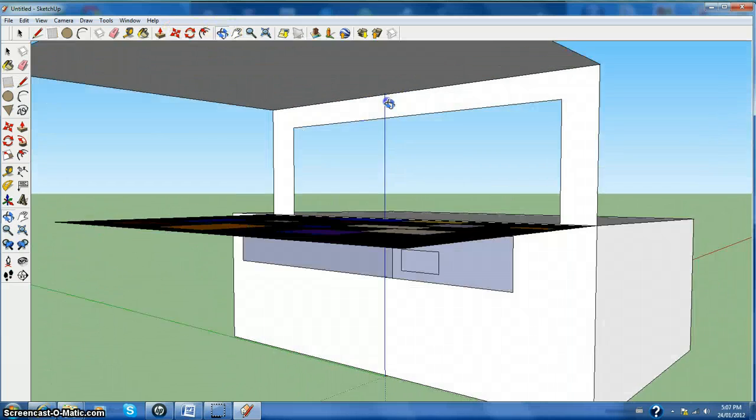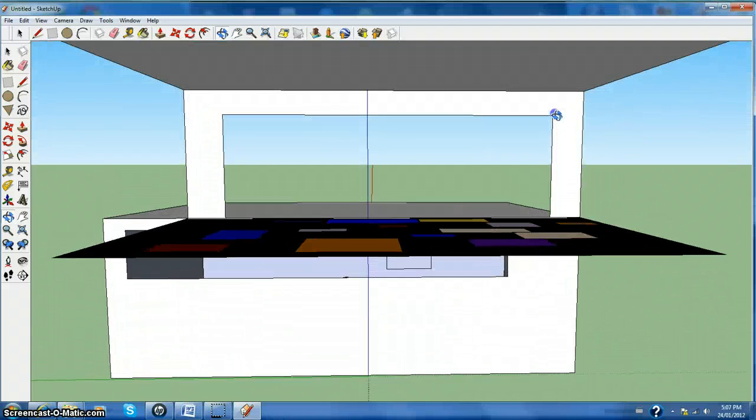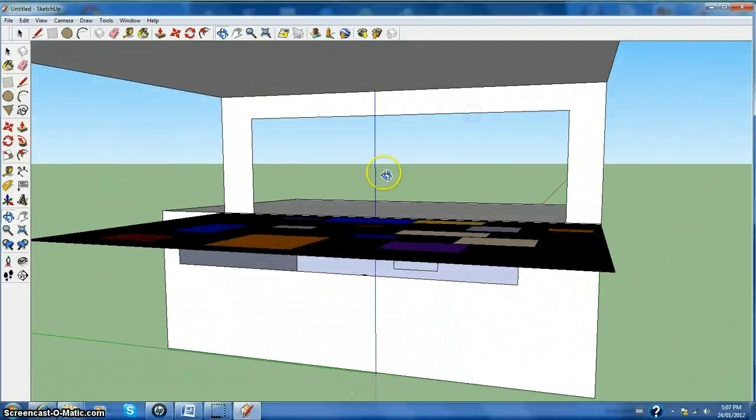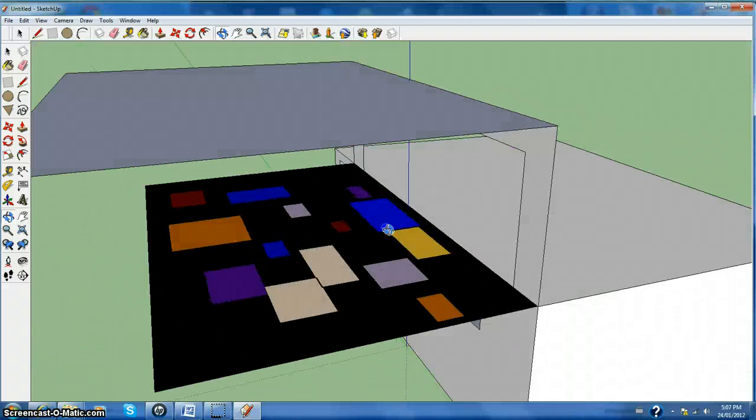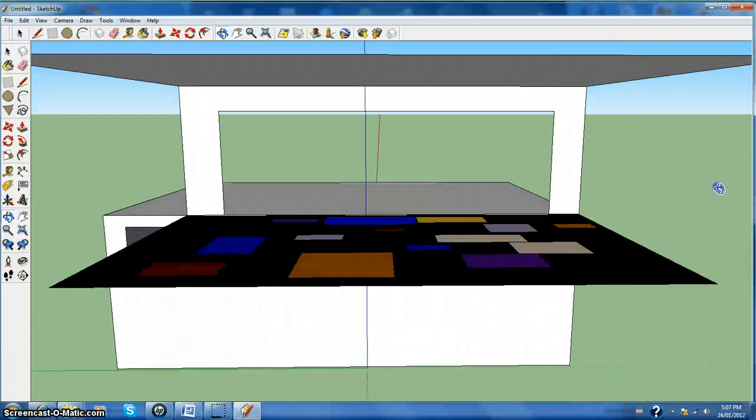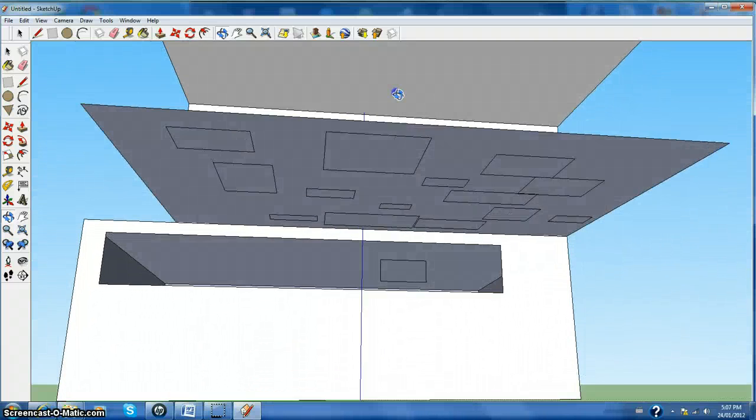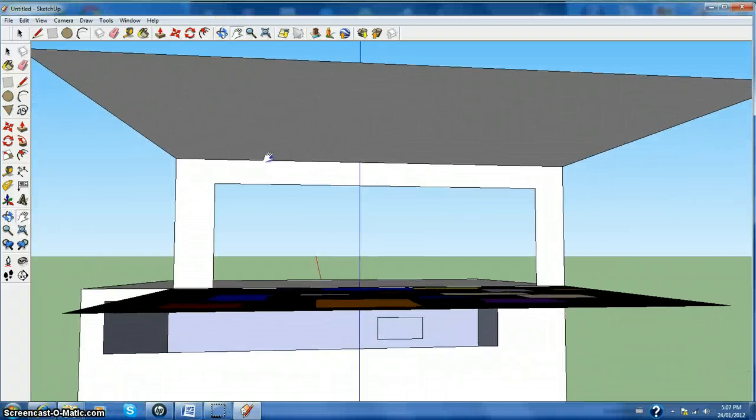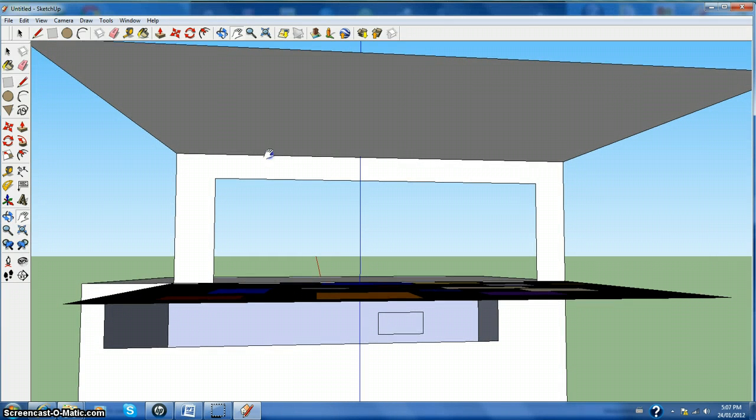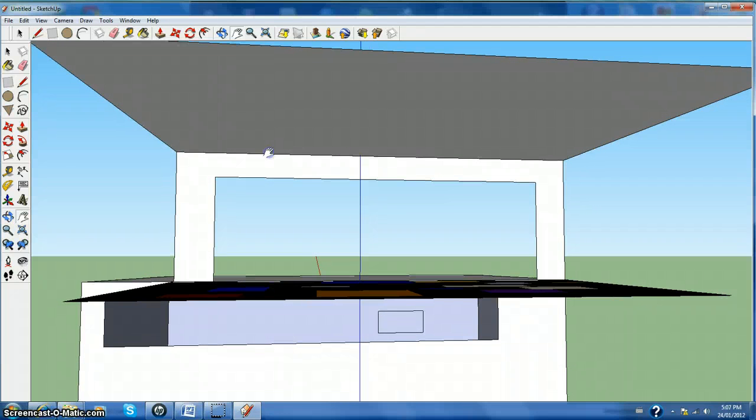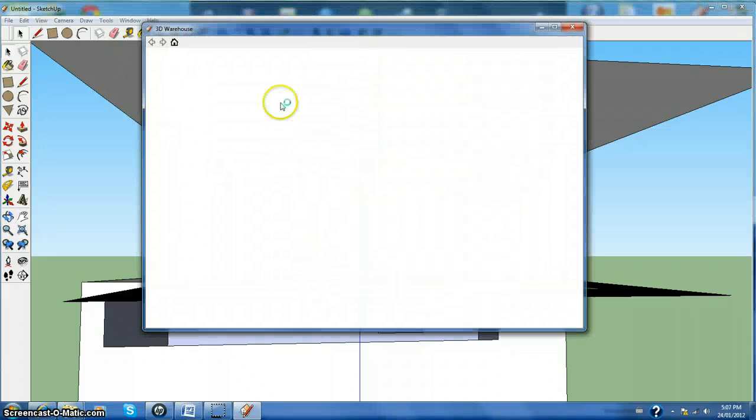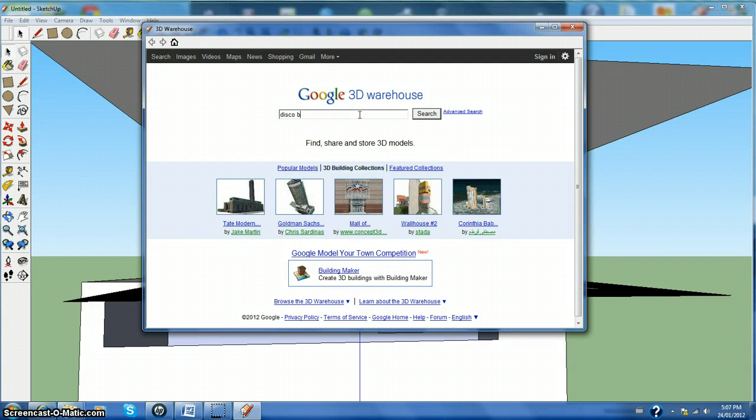Now let's pull something up from the 3D warehouse. Let's search disco ball.